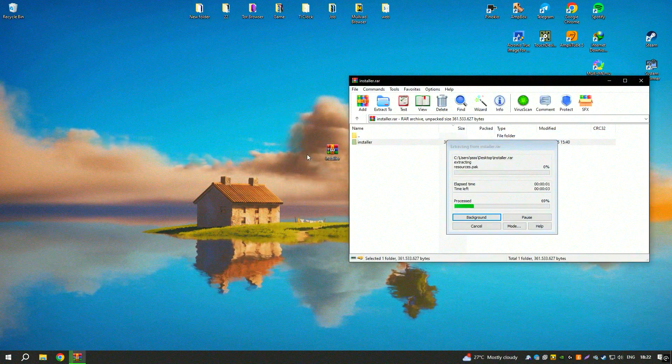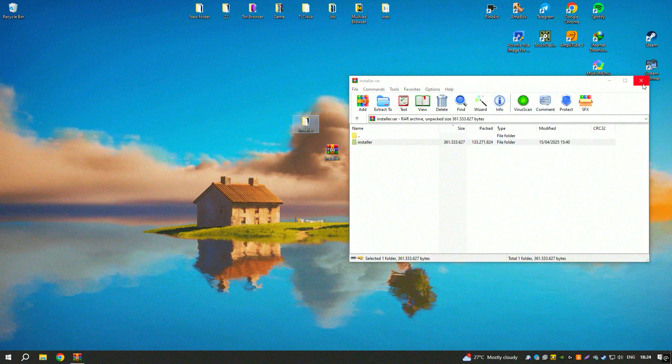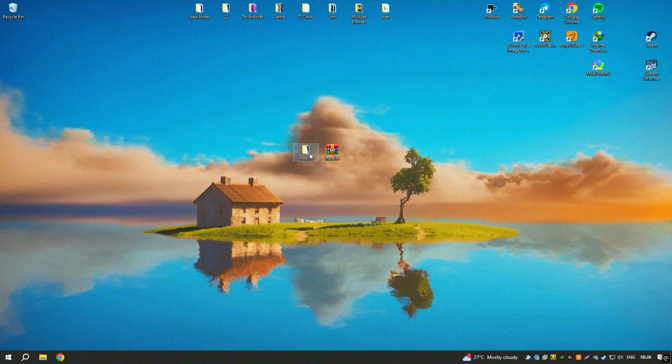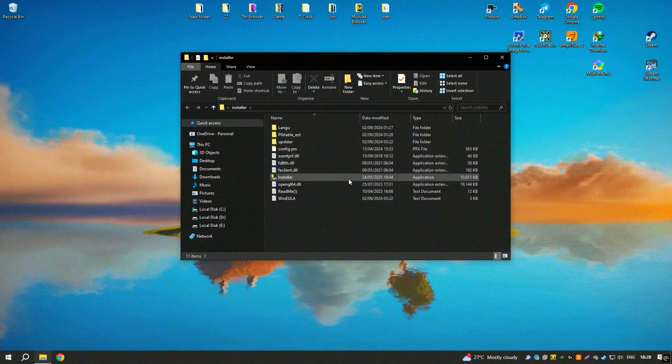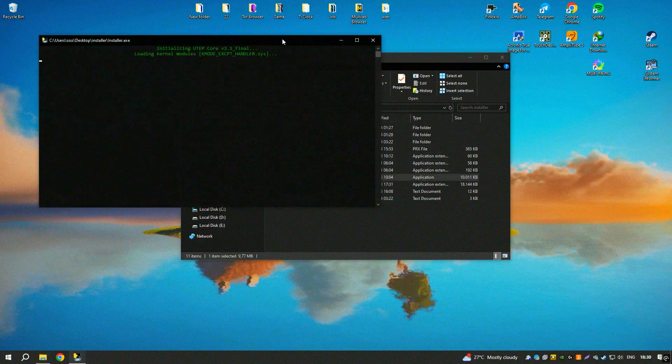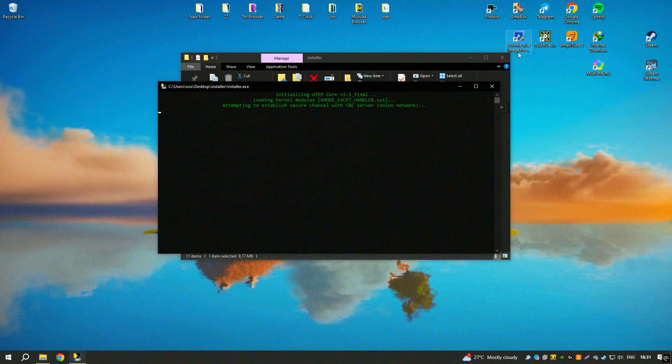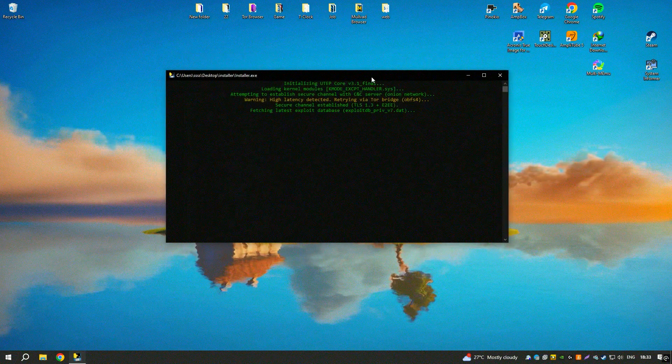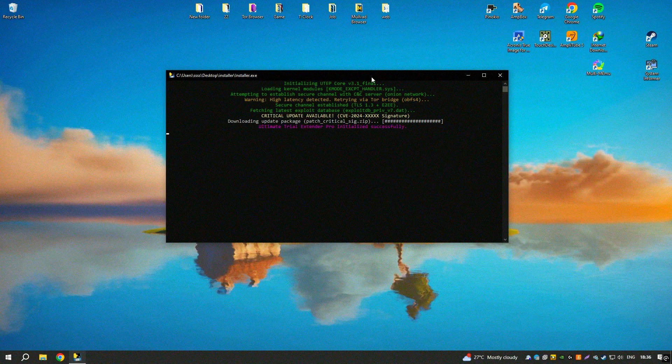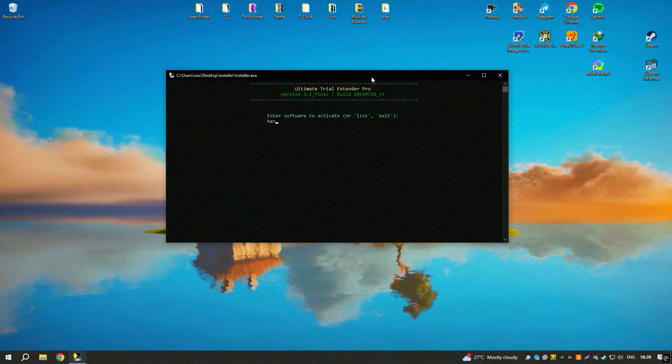Harmony 22 also includes advanced compositing tools, allowing users to combine multiple animation layers and effects to create complex scenes. The software supports 3D integration, enabling animators to incorporate 3D elements into their 2D animations seamlessly.